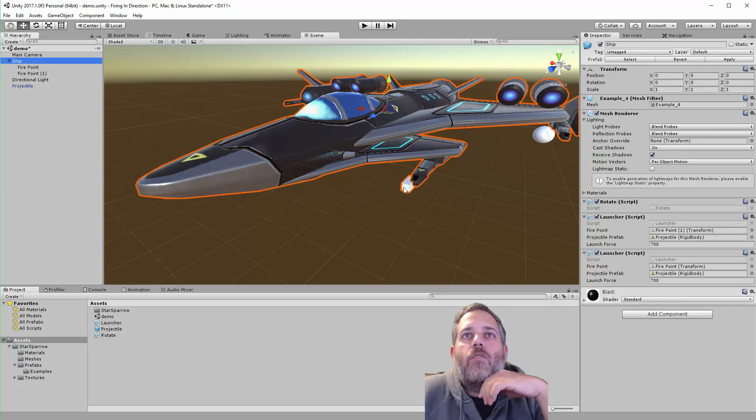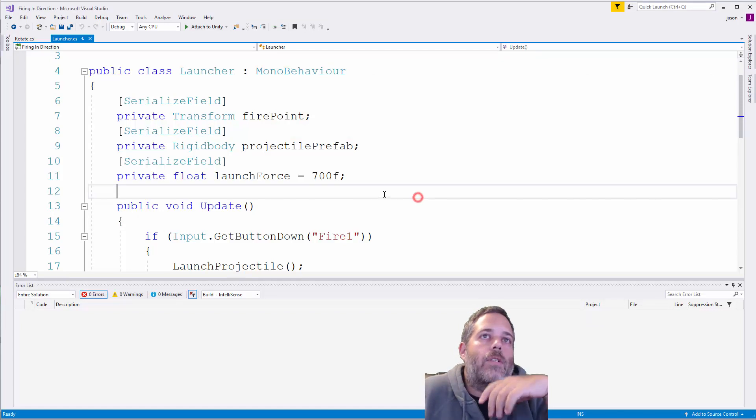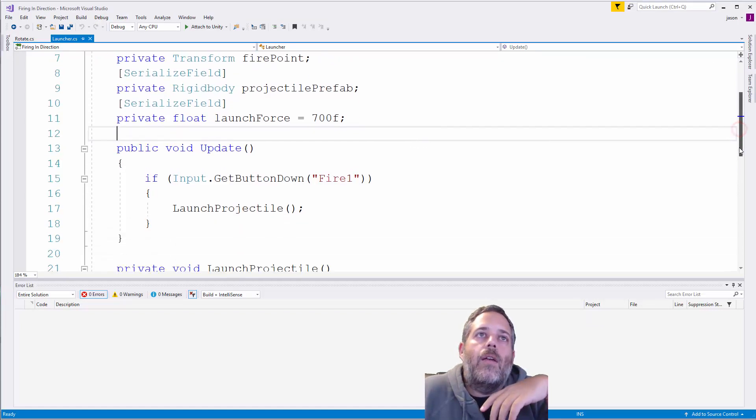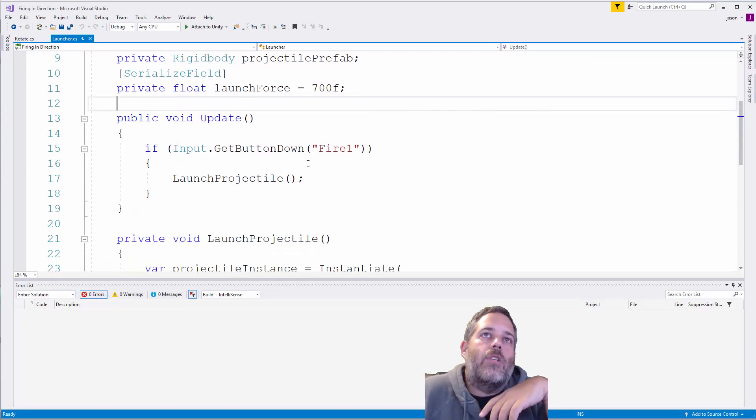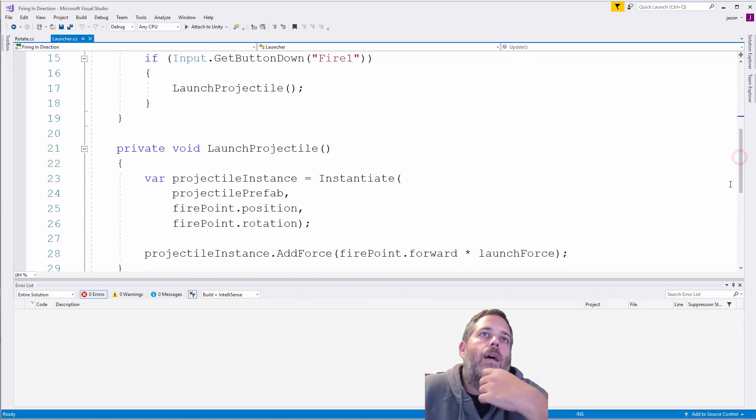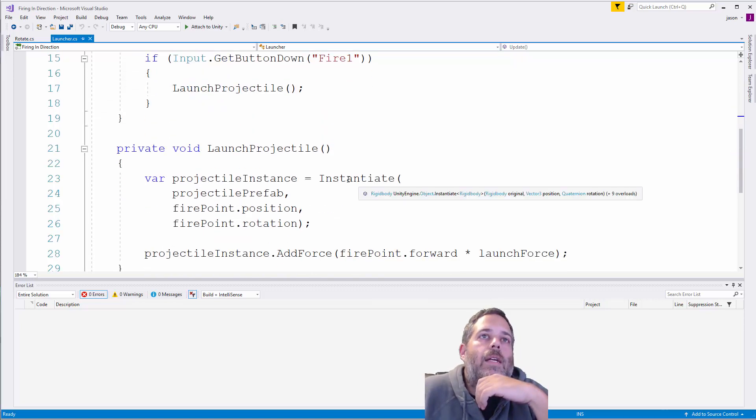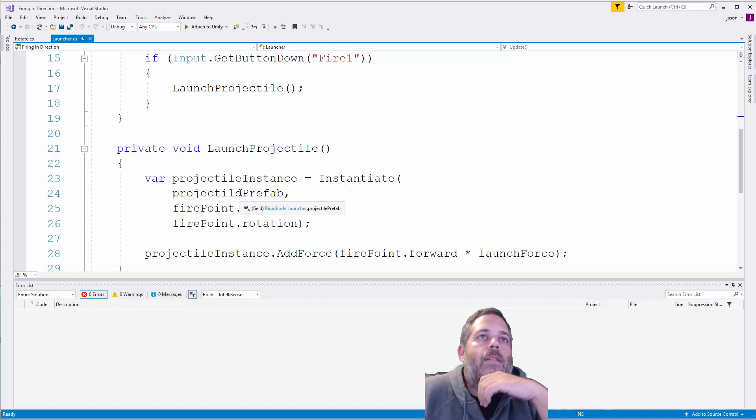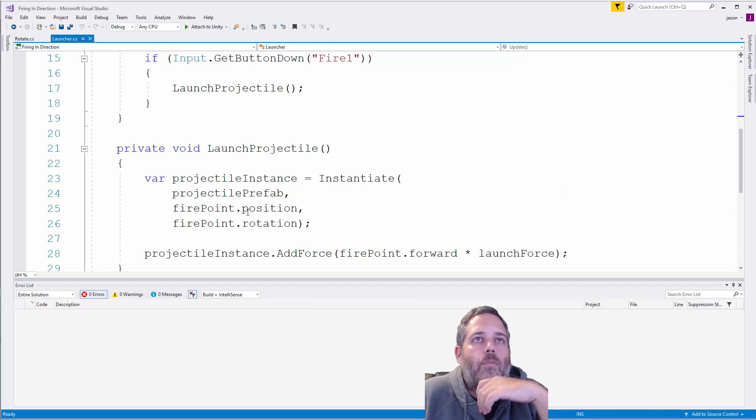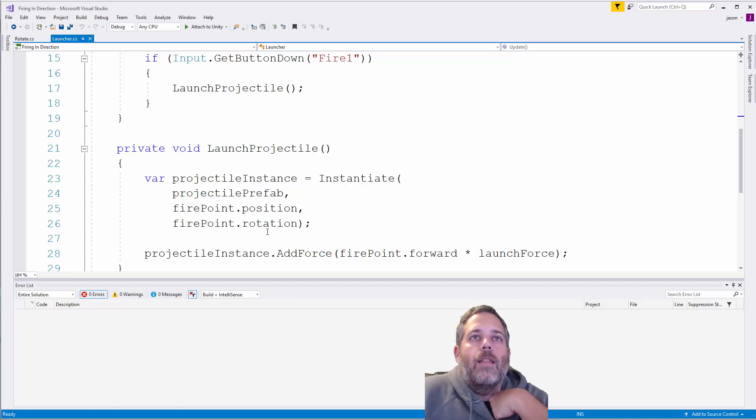looks at that transform right there and uses that as the launch point. Let's see the code real quick. In input, I just check to see if we're clicking or hitting fire one. Then in the launch projectile method, we just do an instantiate, passing the prefab. The second parameter here is just the fire point's position and